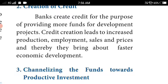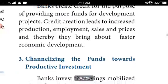Creation of credit is also one of the functions of a commercial bank. Banks create credit for the purpose of providing more funds for development projects. Credit creation leads to increased production, employment, sales, and prices, thereby bringing about faster economic development. Because of the banks, investors get loans and the business class invests in production, increasing output and employment.